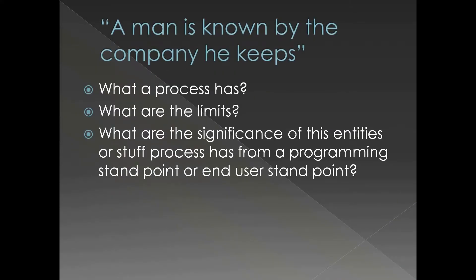It is important to understand what exactly a process has, what are the limits of those assets it has, and what are the significance of these entities or components from a programming standpoint or end-user standpoint.